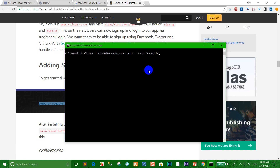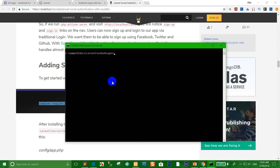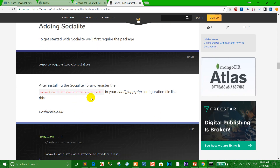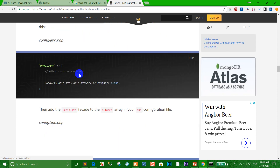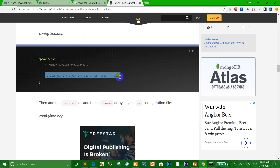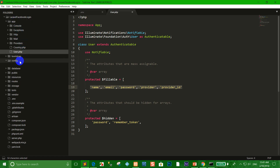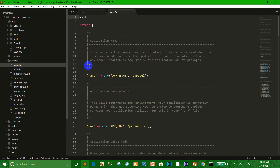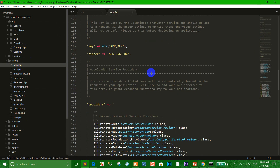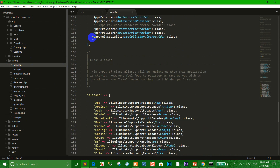Press enter to install. For me, I have already installed it. When Socialite is installed, copy the provider code and go to config/app.php, find the providers array, and paste the code there.